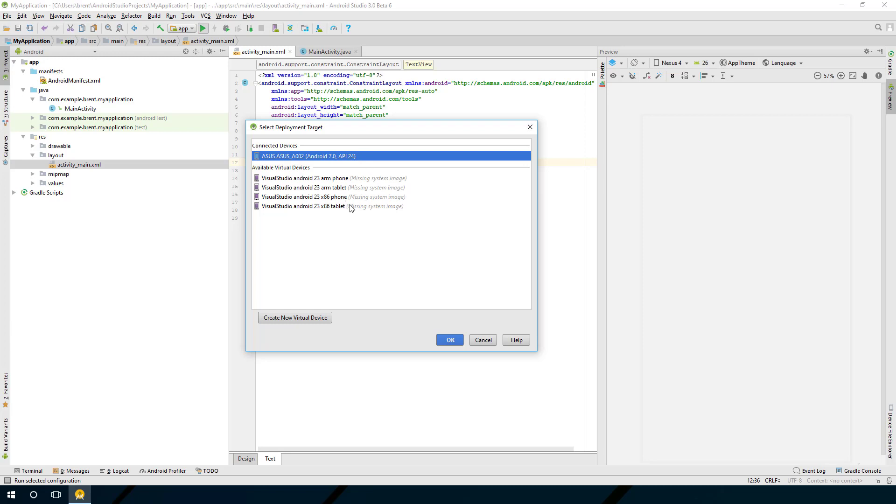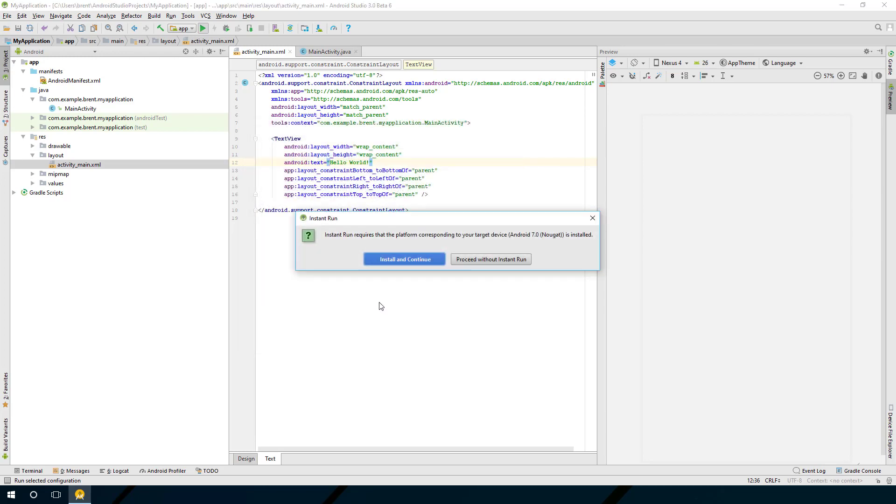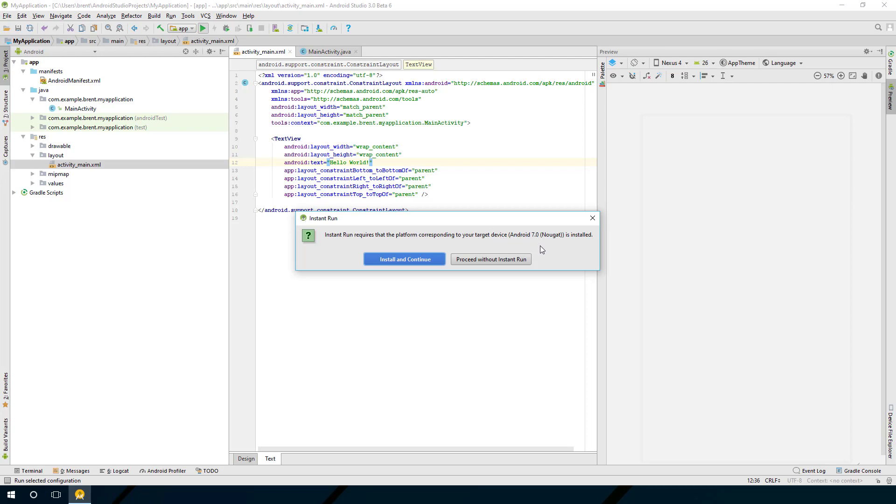You can see that it will identify what devices are connected. You can select that and then click okay. Now this is going to refer to instant run. Instant run is a process that allows you to build and then run the app again without having to recompile everything. You have to have a device that can support it. Mine happens to be one that can support it, and you can go ahead and click install and continue.